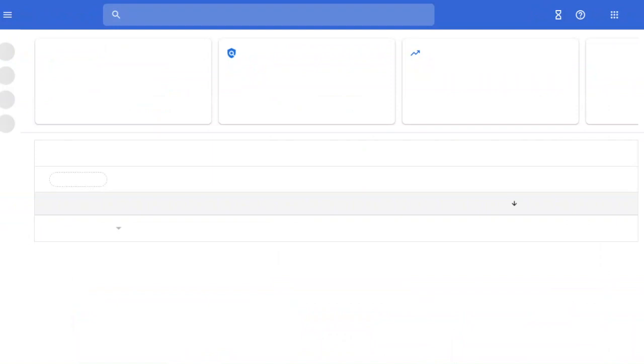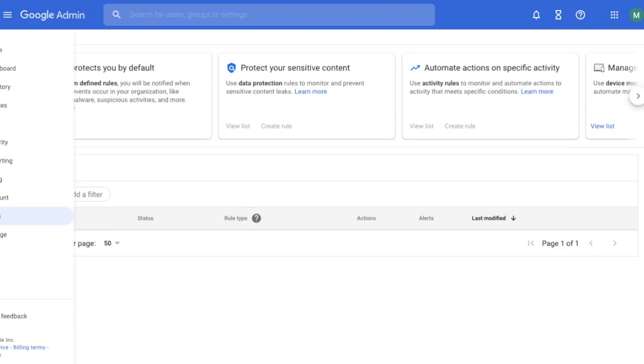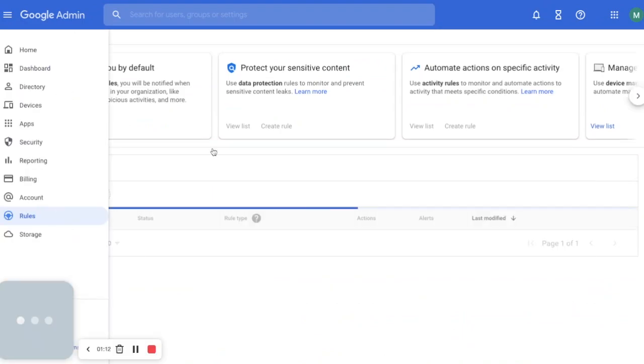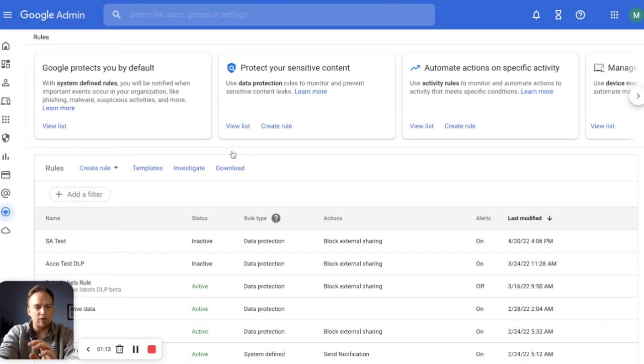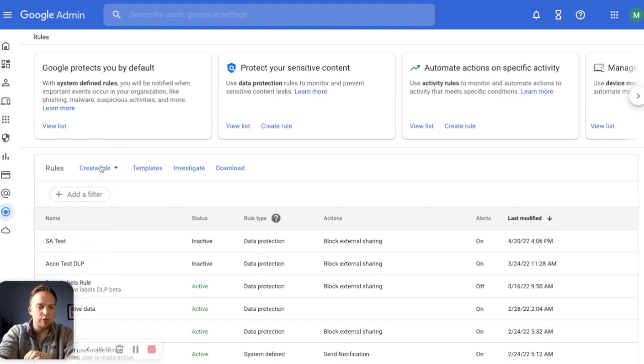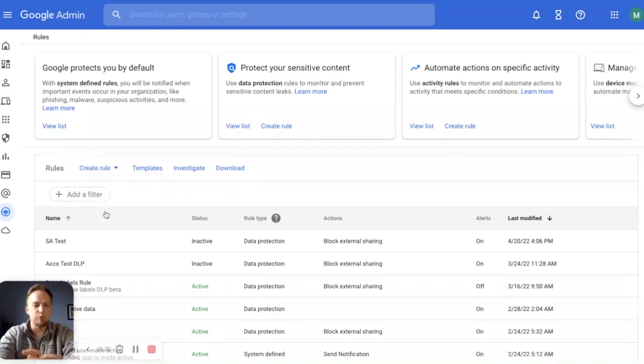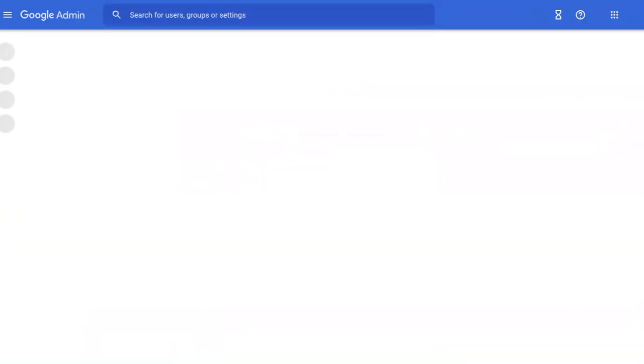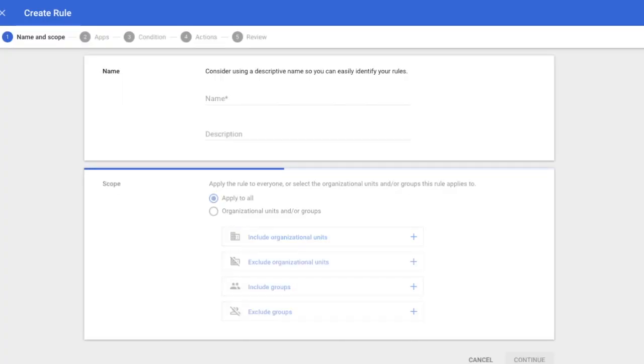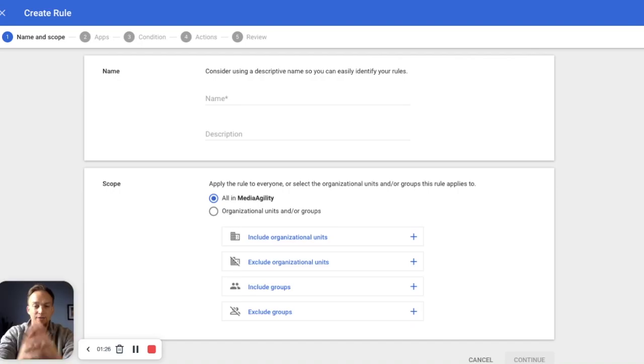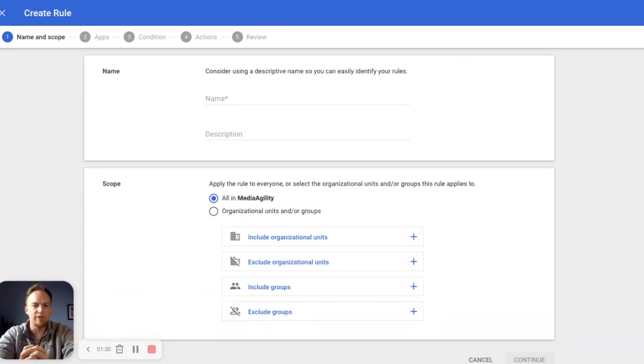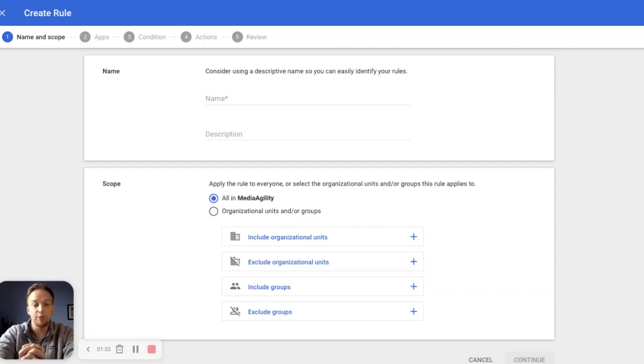So here we are in rules. As you can see, we can build out a lot of different stuff. But today we are focusing on Drive data loss prevention. So here we're going to create a rule. This is a data protection rule. This is how you create a rule from scratch. We'll take another look towards the end at a faster way to really get up and running with DLP and get some simple rules in place for your organization.